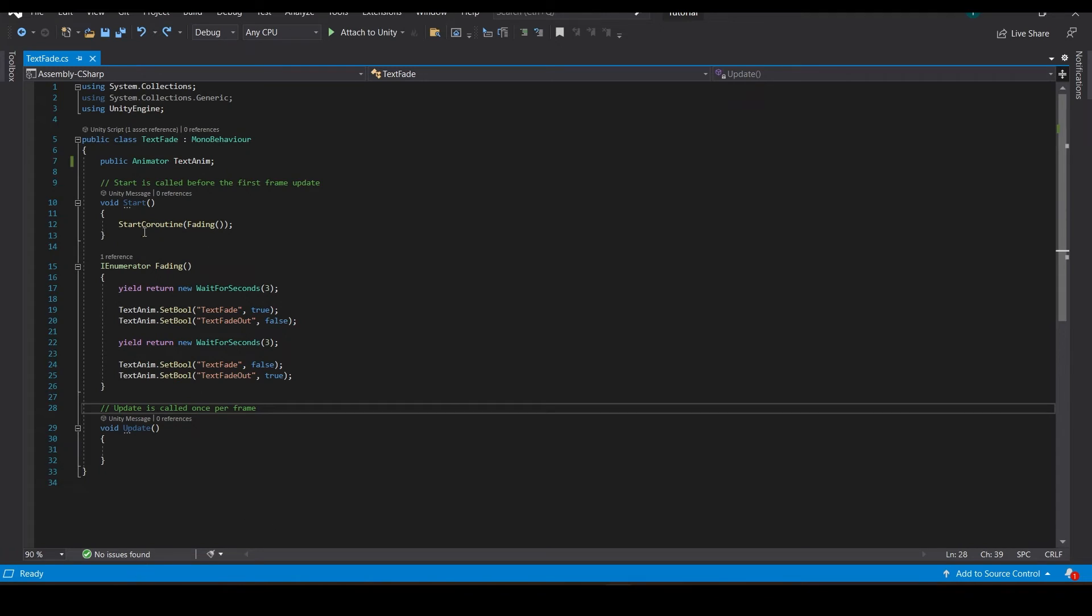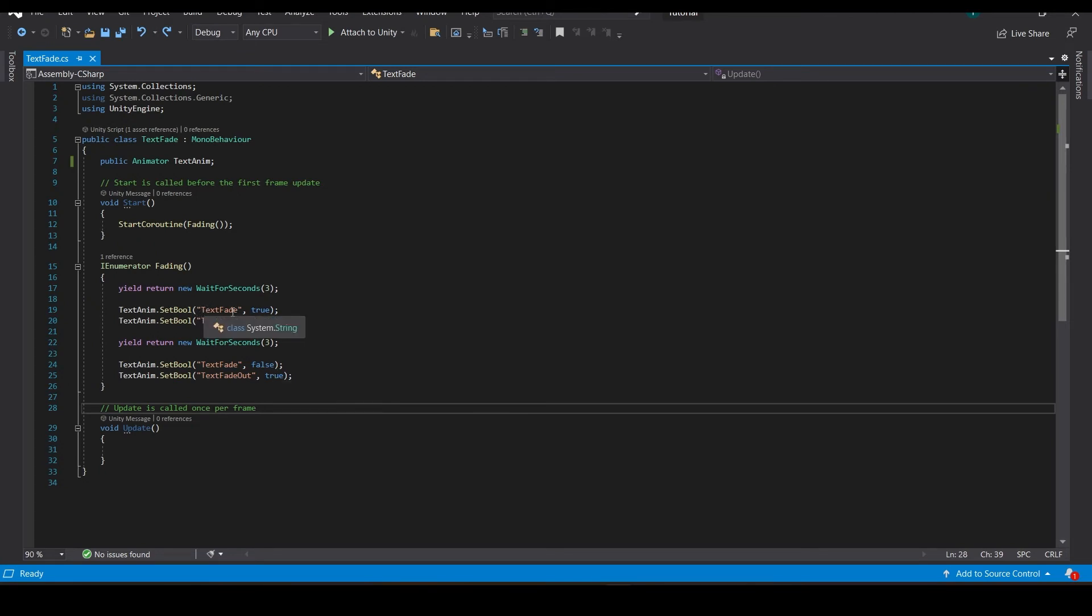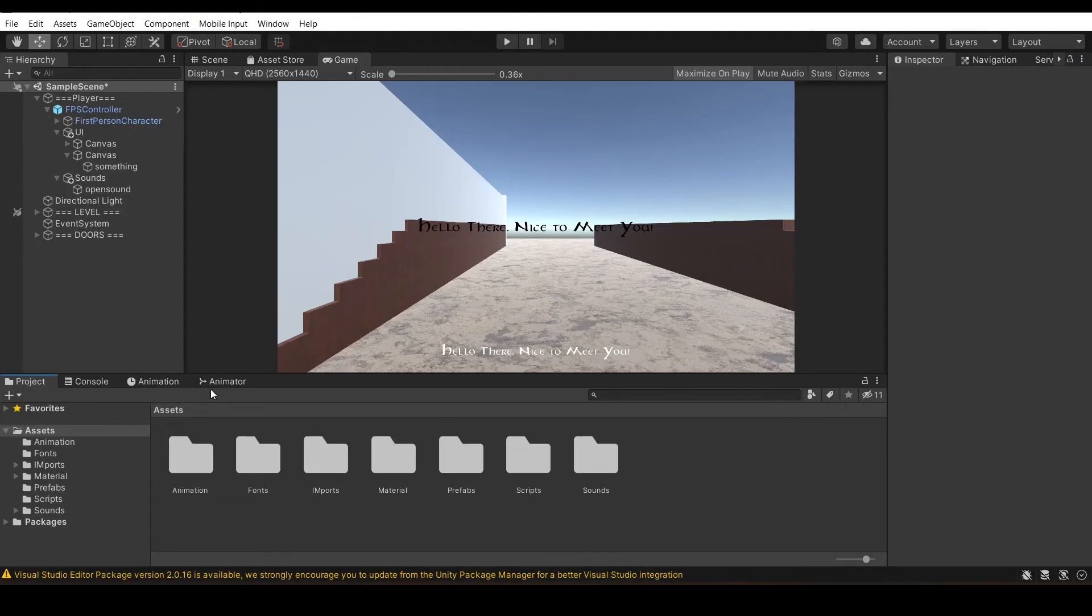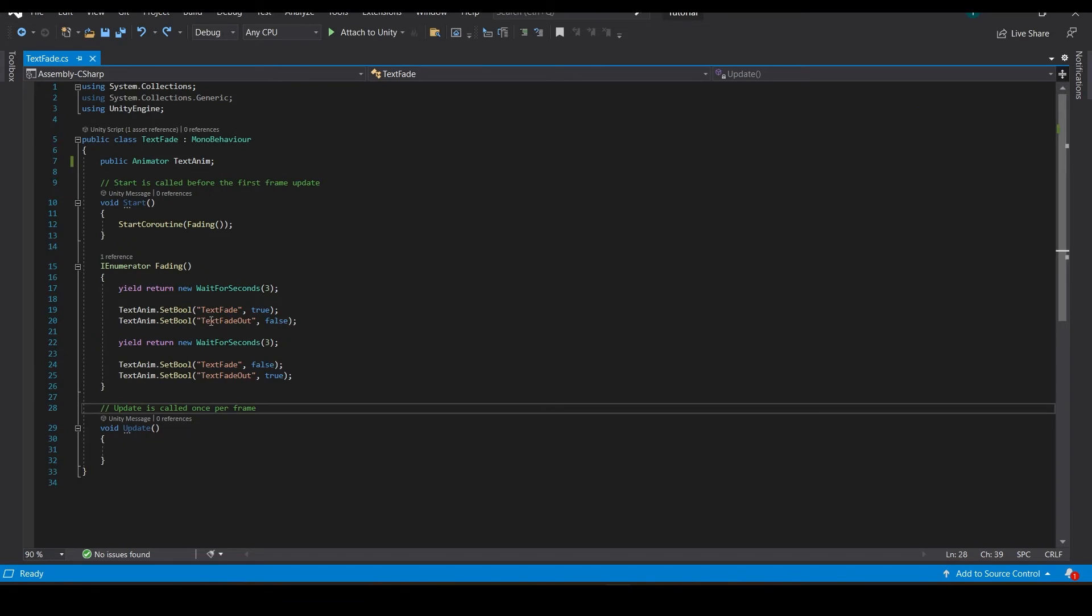The next thing is yield return new WaitForSeconds. This function in IEnumerator waits for three seconds, then it executes this thing, then it again waits for three seconds, then it executes. I was telling about writing the text thing the same so it works. Animator text fade, text fade out, make sure you write the same.